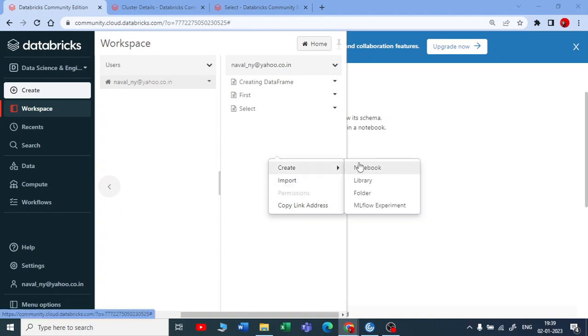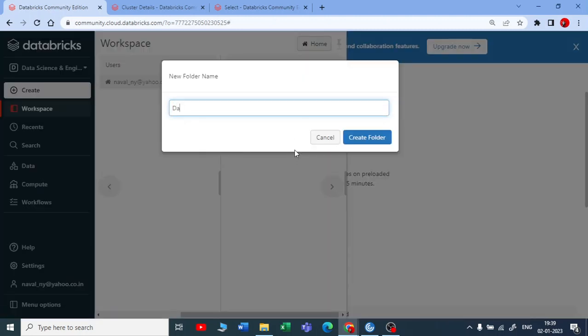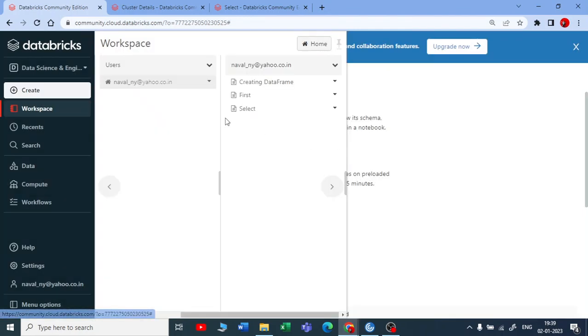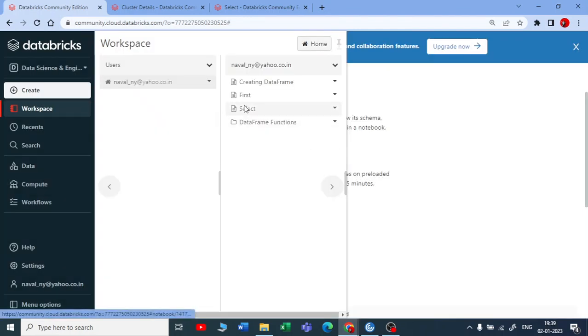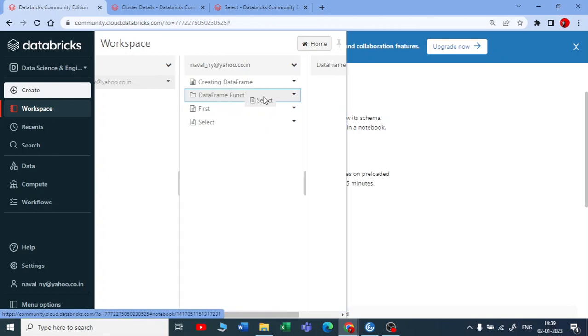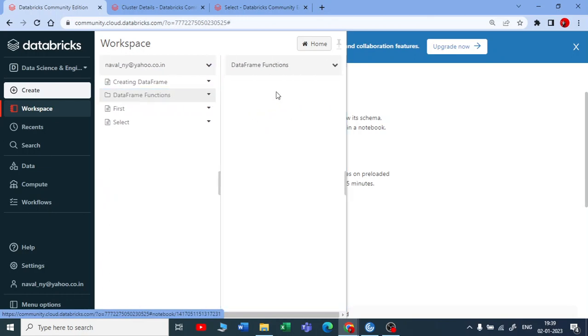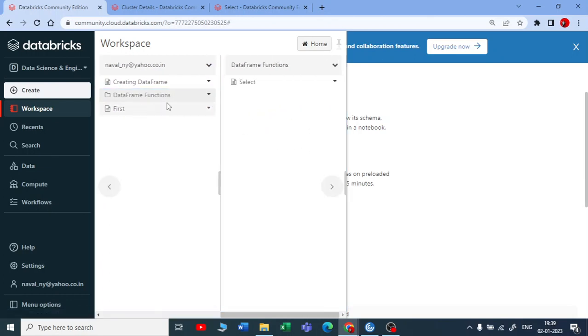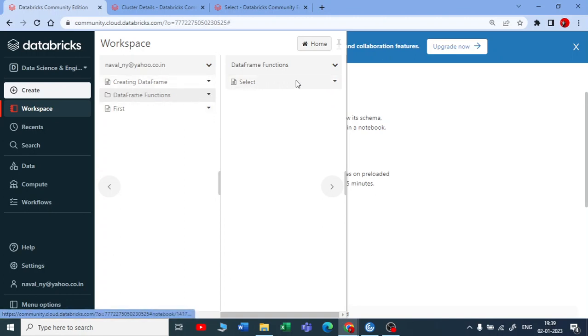Let me create a new folder first and I will say it's all about data frame functions. We have already seen how the select data frame function works. If you haven't watched my previous videos, I request you to please watch the previous videos on data frame function select.